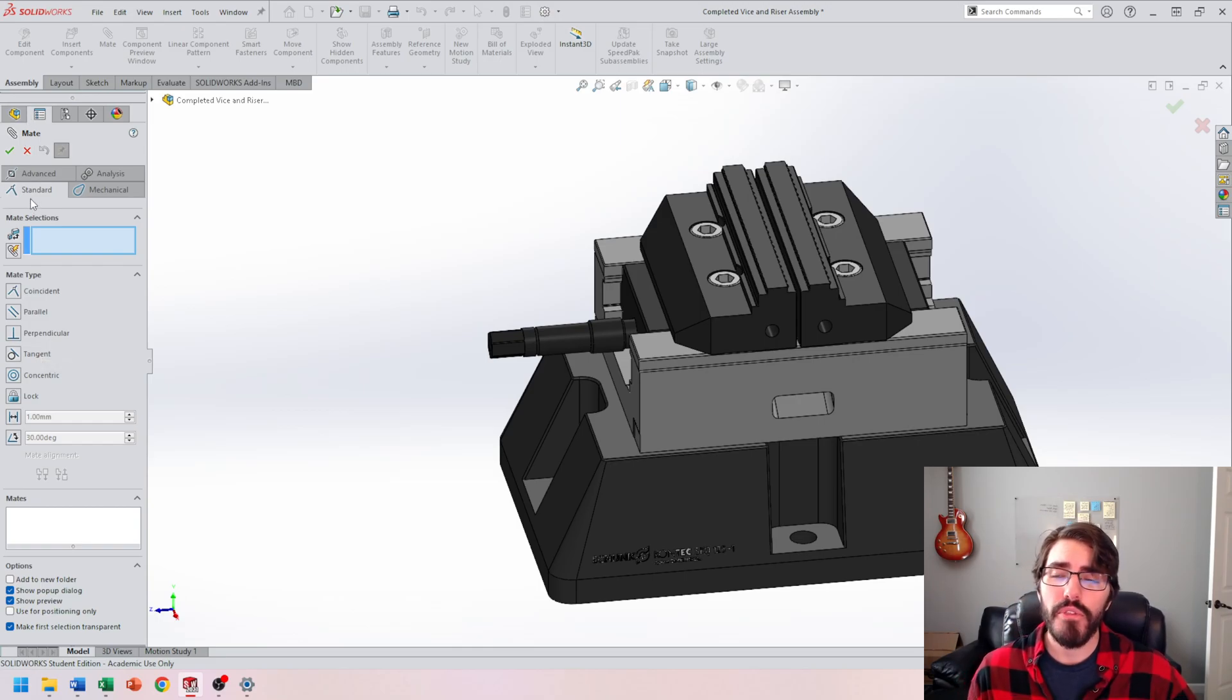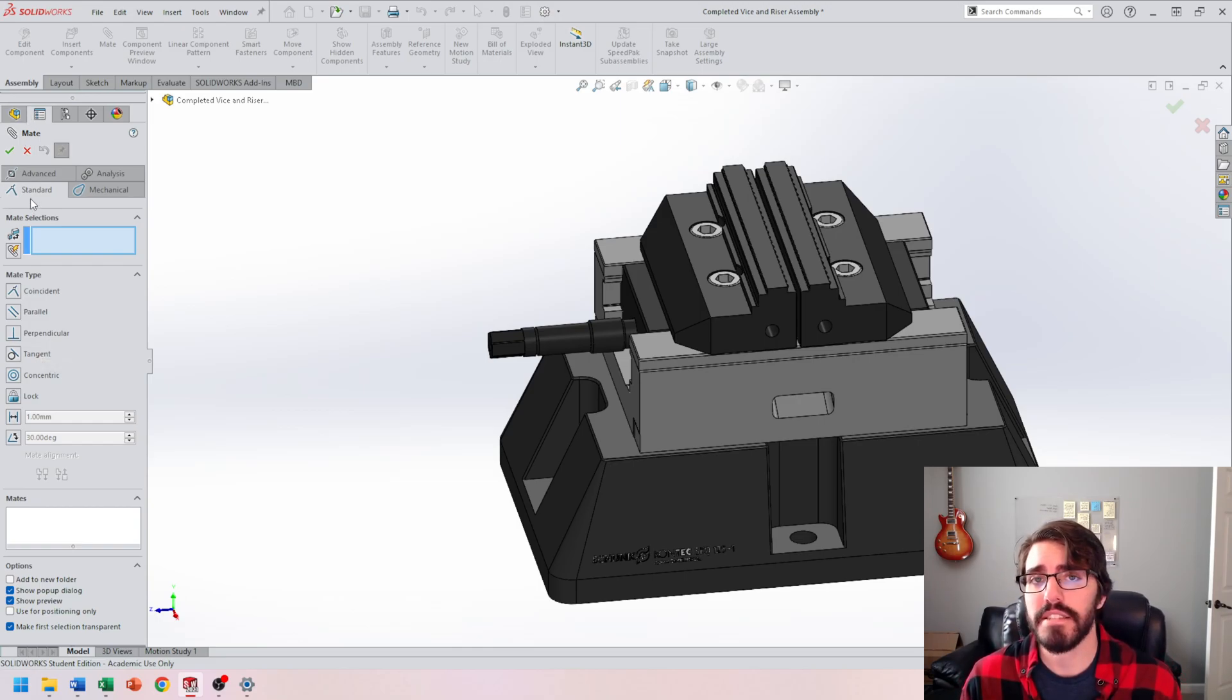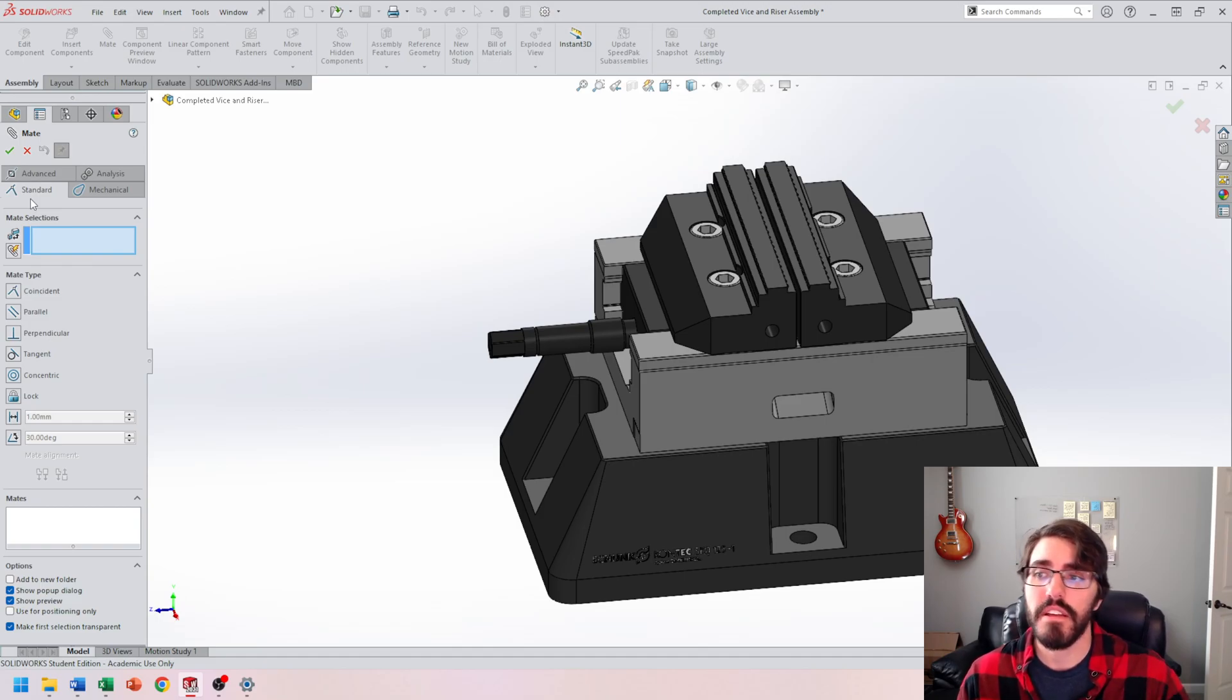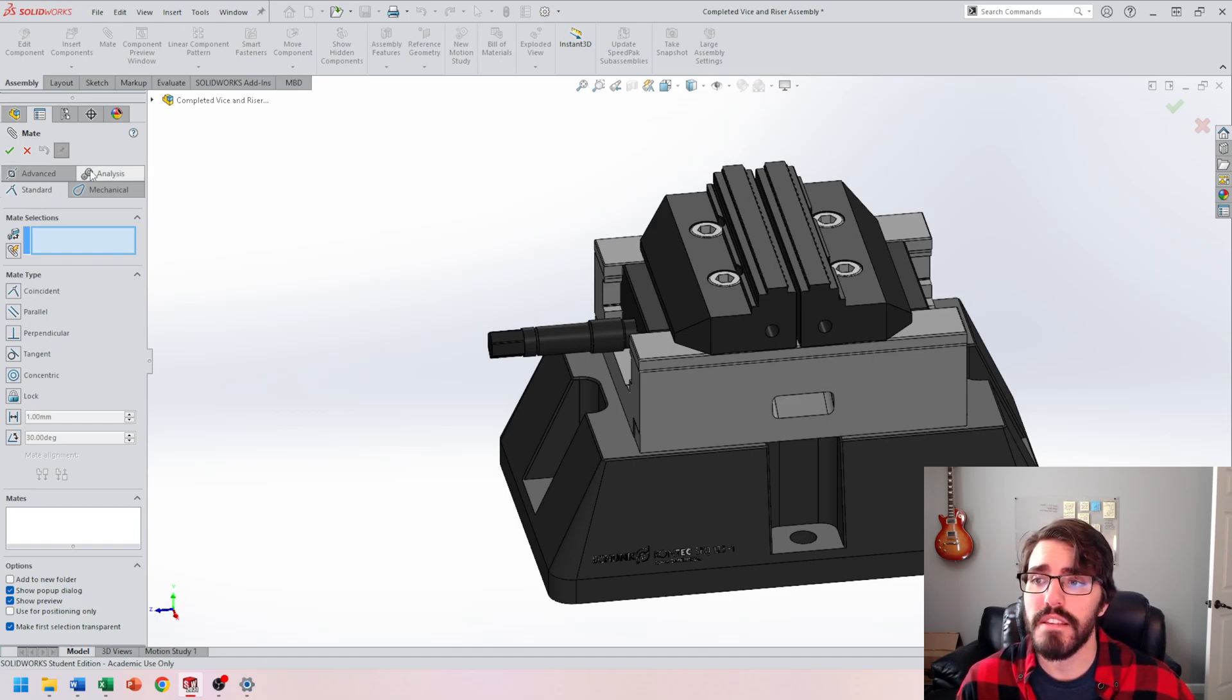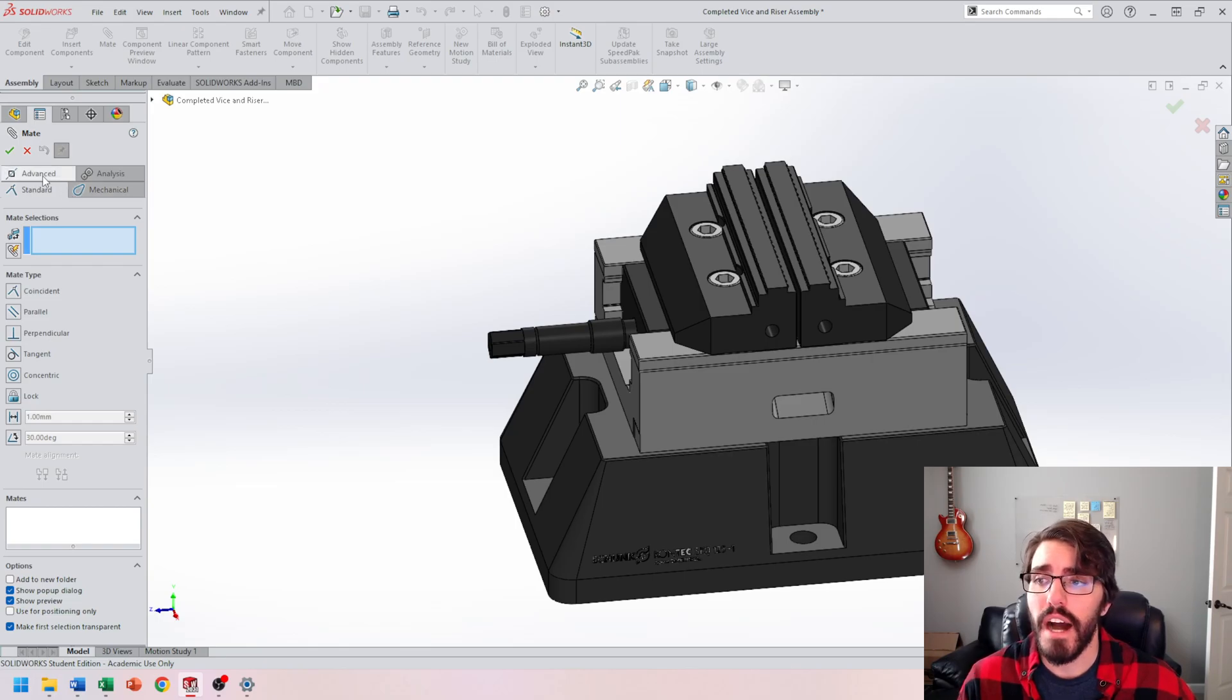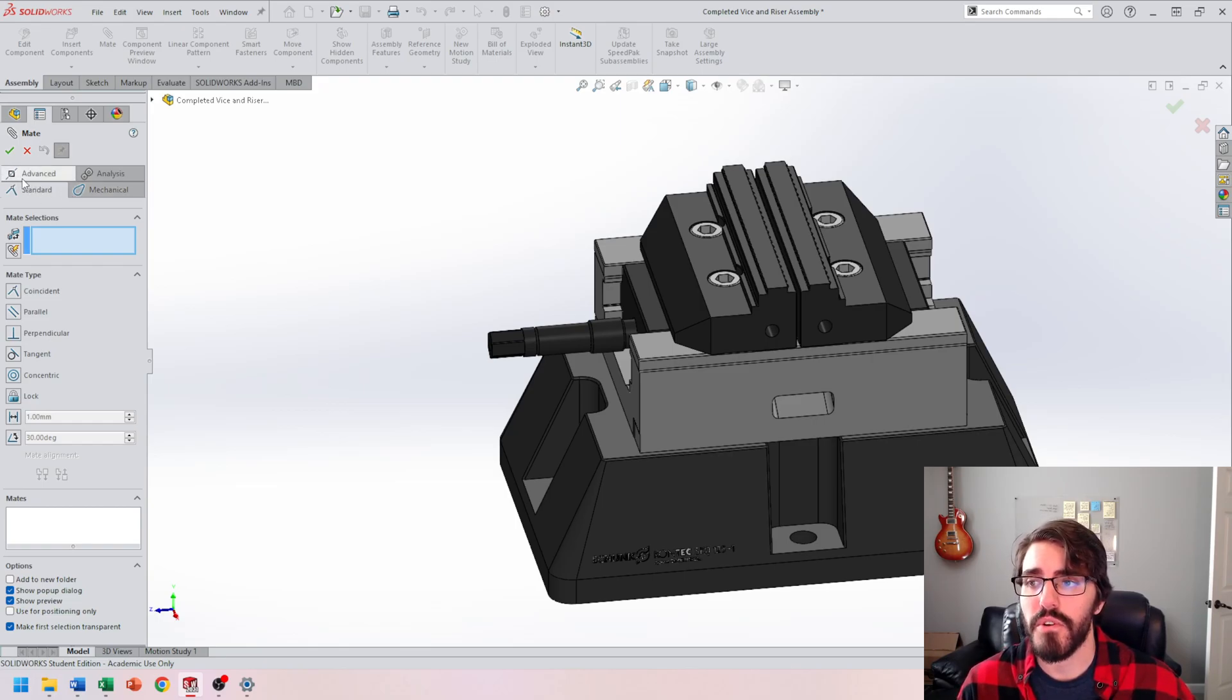Well, there's other mates inside SOLIDWORKS that are separated in these different tabs. For example, I have the advanced tab, so go ahead and click on advanced.